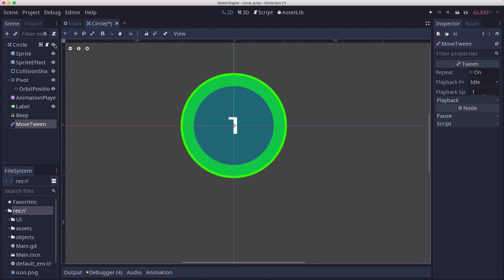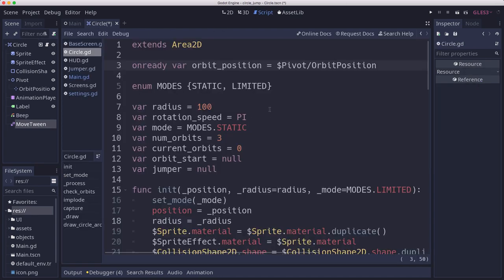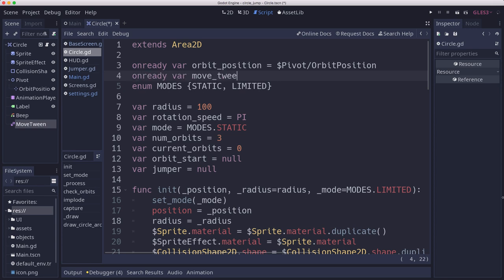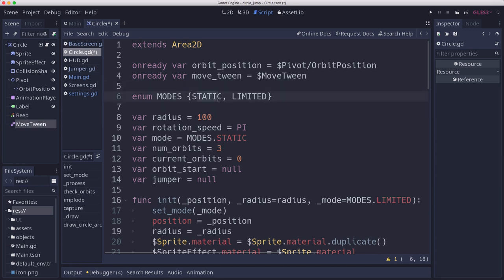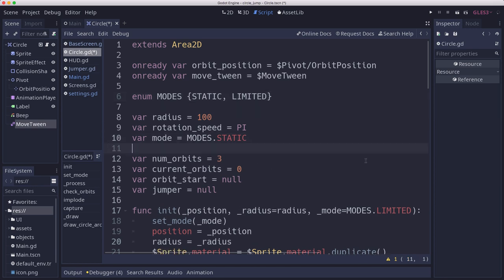We're going to do that by using a tween, and I'm going to call this move. Then in the script we're going to get a reference to it. Moving is going to be separate from the modes, right? We might have a static circle that's moving, we might have a limited circle that's moving, or other modes that we add.